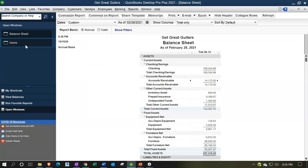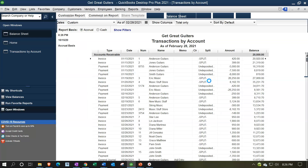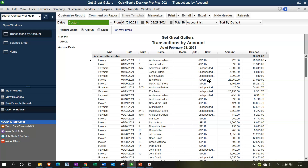Back to the balance sheet - we can see that more clearly if we double-click on the accounts receivable. Looking at the transaction detail, we'll see only a couple of forms affecting the accounts receivable, unlike something like a cash account. Most other accounts only have a few forms affecting them. This one is affected by invoices, which increase it, and payments from customers, which decrease it.